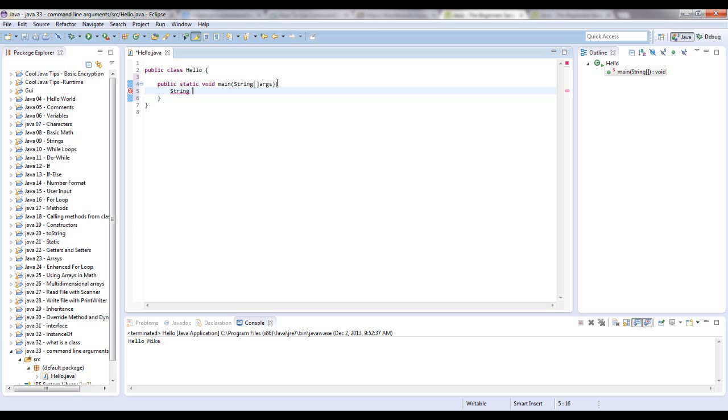But to say the first array, let's assign the first argument, which I'm only going to pass in one argument so it'll be the only one. But we're going to declare that a string and call it name. And to say the first argument in the array, we're going to say args and then put brackets, that's saying it's an array right here. And you want to put the element index, so it's zero.